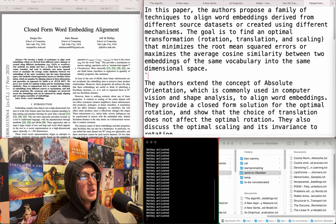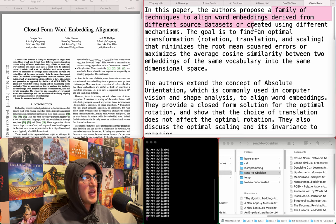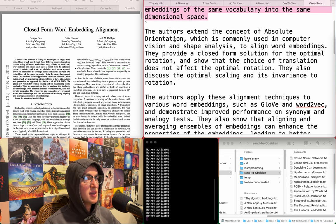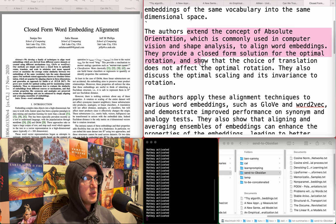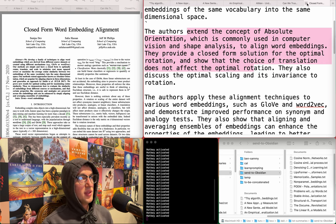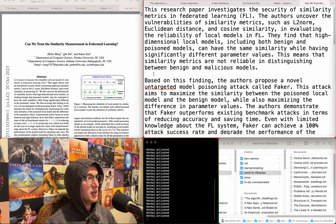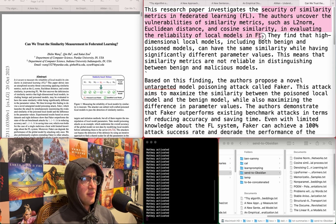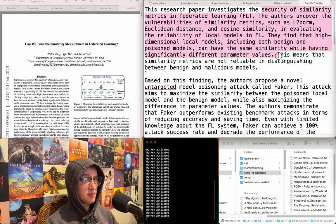Closed form word embedding alignment - a family of techniques to align word embeddings from different source datasets by finding an optimal transformation that minimizes RMSE or maximizes average cosine similarity between two embeddings of the same vocabulary. Provides a closed-form solution for optimal rotation. I don't think this matters to me. Can we trust the similarity measurement in federated learning? Investigates vulnerabilities of similarity metrics including cosine similarity in federated learning - high-dimensional models can have the same similarity while having significantly different parameter values, making similarity metrics unreliable. Whatever.